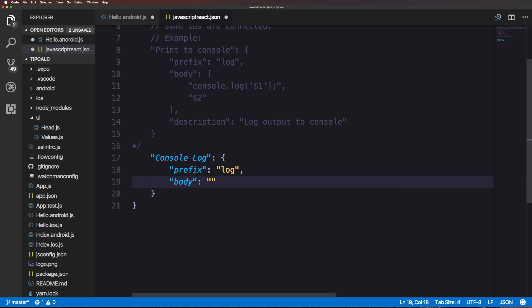The reason why this can be a string is if your snippet is one line long. For instance a console log we could say console.log and inside of here we can just have dollar sign one and then wrap it off with a semicolon.